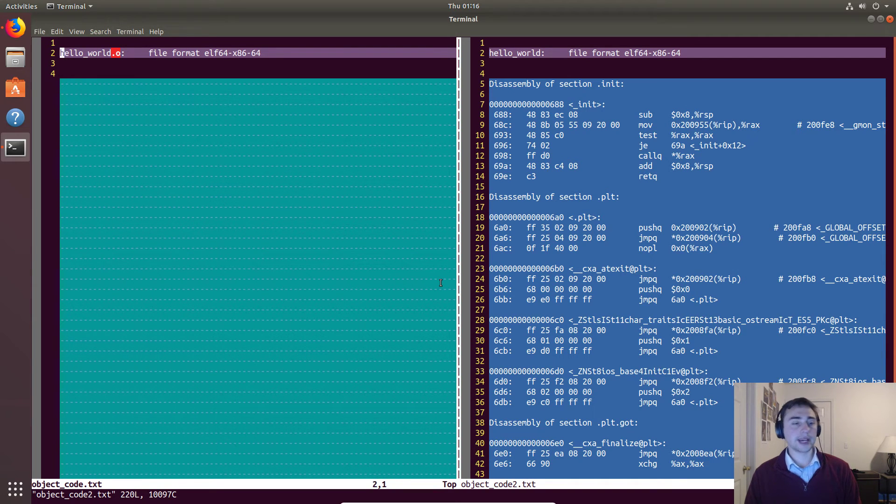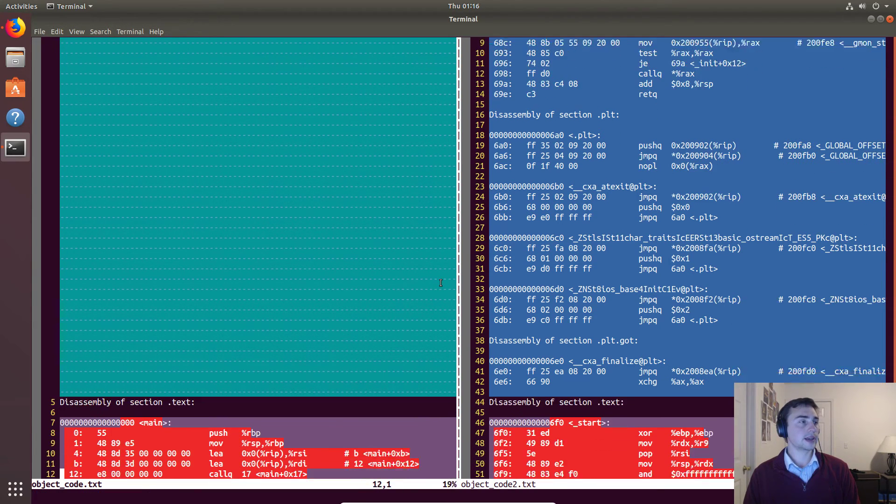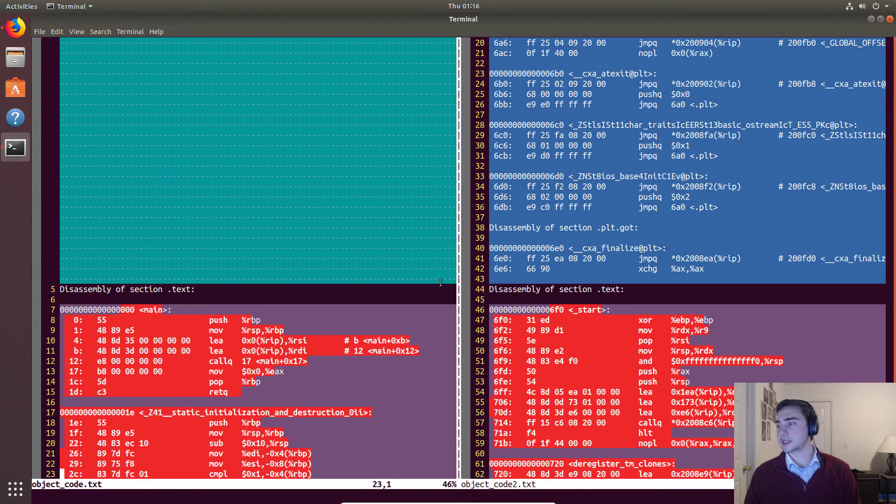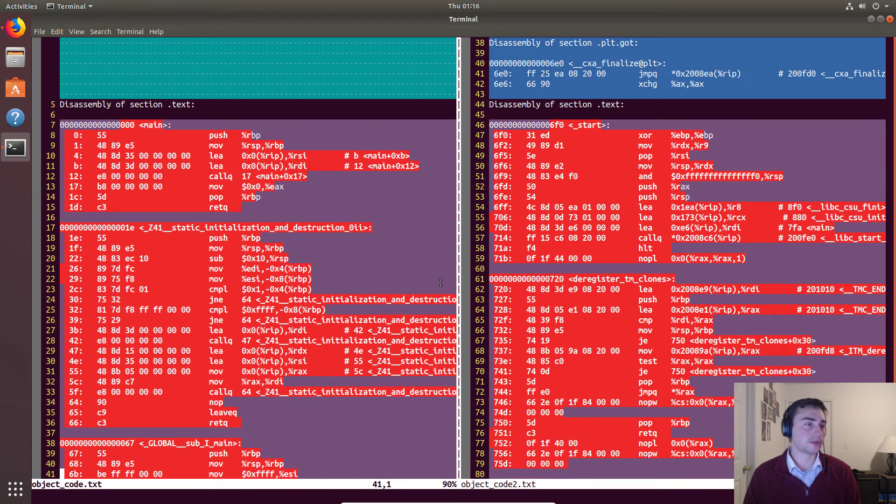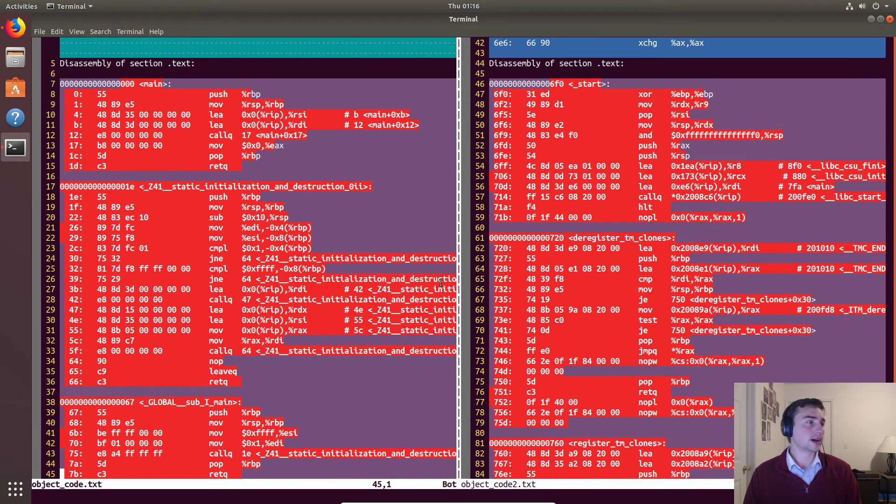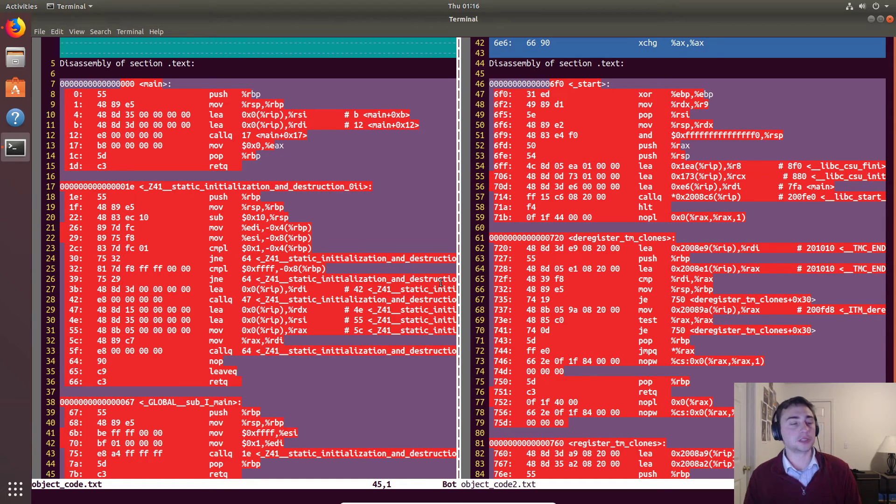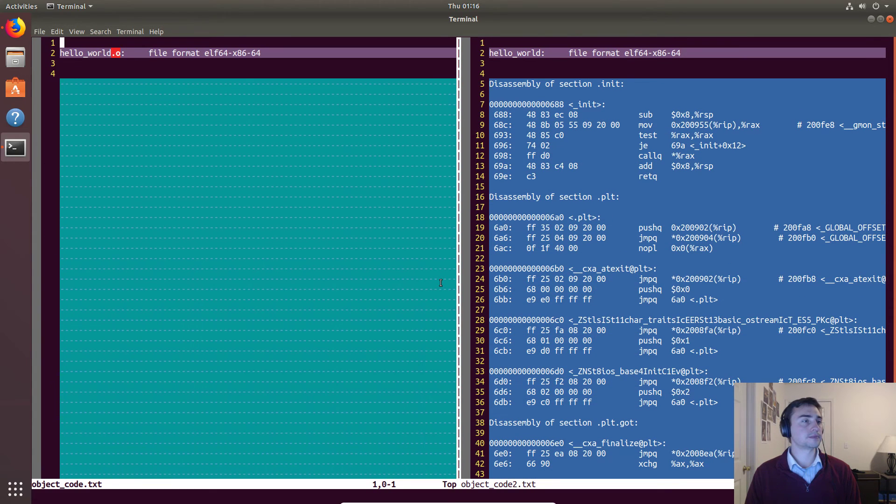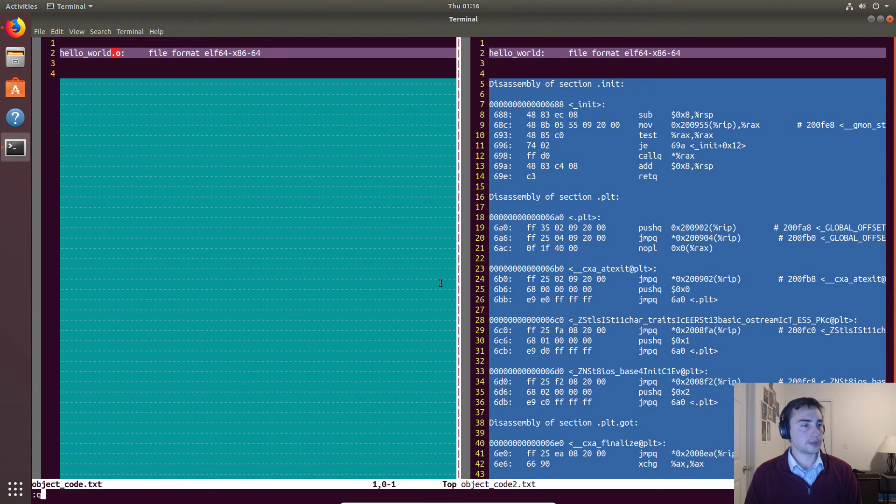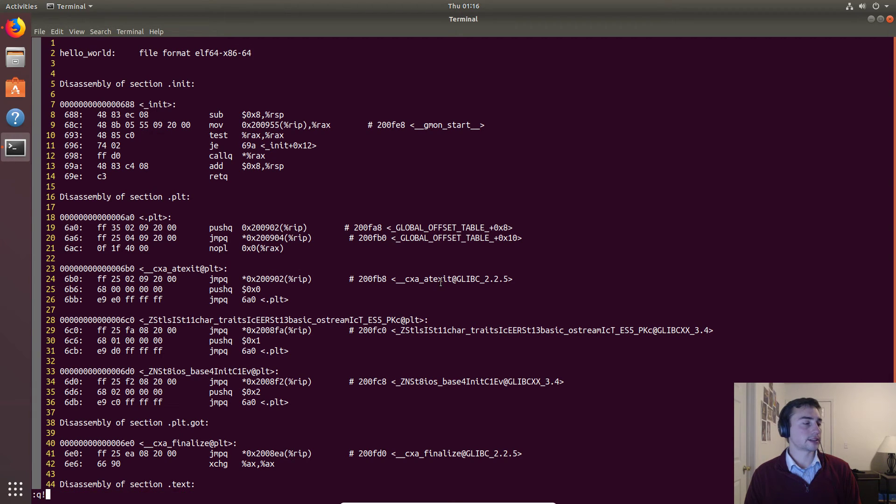Here we have the two files side by side. As we can see, there's a lot of differences in here. A lot of things changed between just creating the object code and then this process. We can see there are a lot of changes in here.